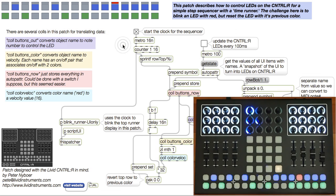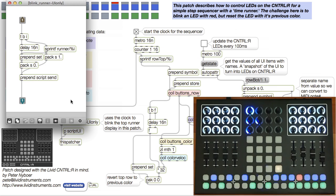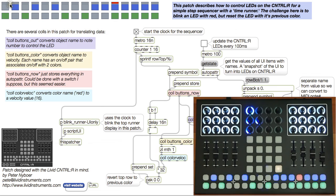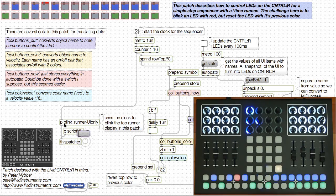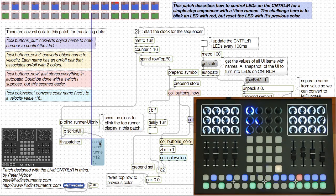I'm controlling this runner with the patch on the left using a simple script to the this patcher object, turning the buttons on and off in succession. Each runner LED is named, so I can do this really easily. The trick here is that on the Ctrl-R, I'm going to merge this runner with the top row to indicate time.